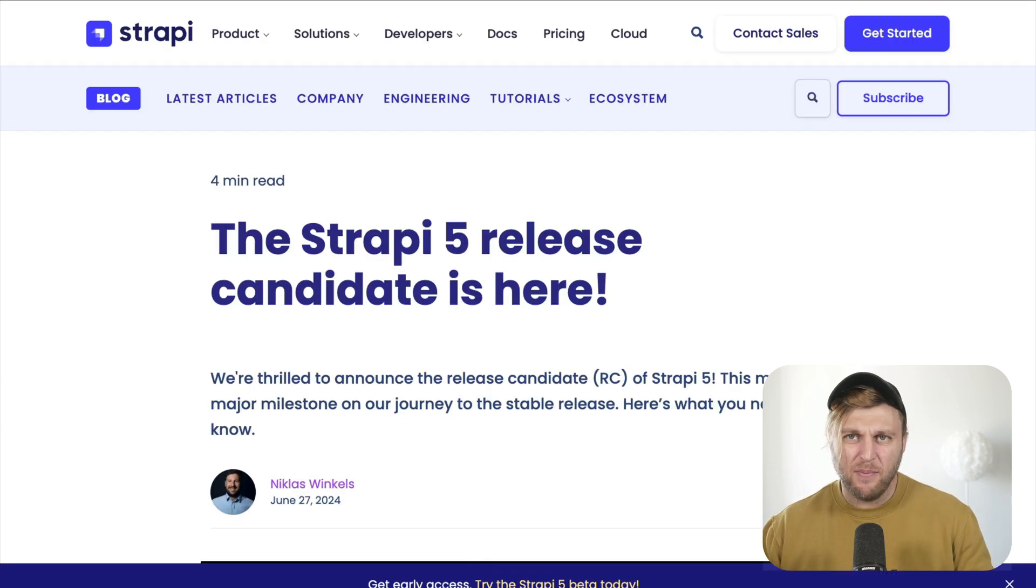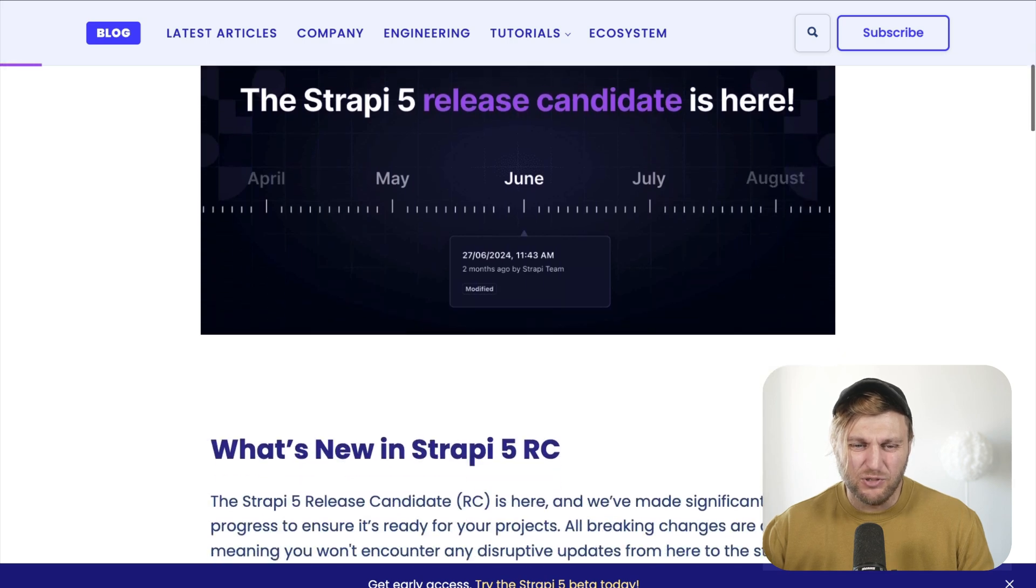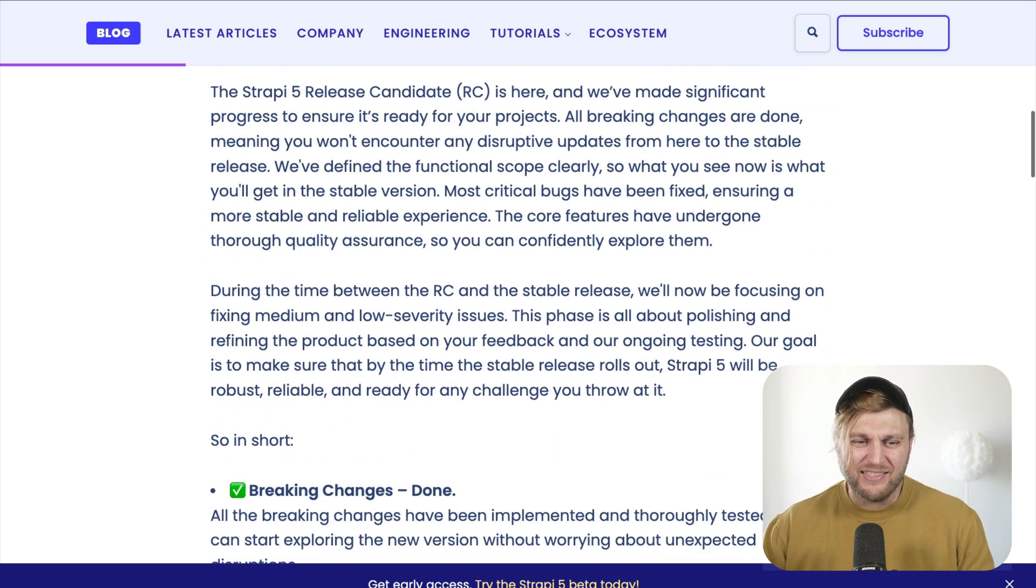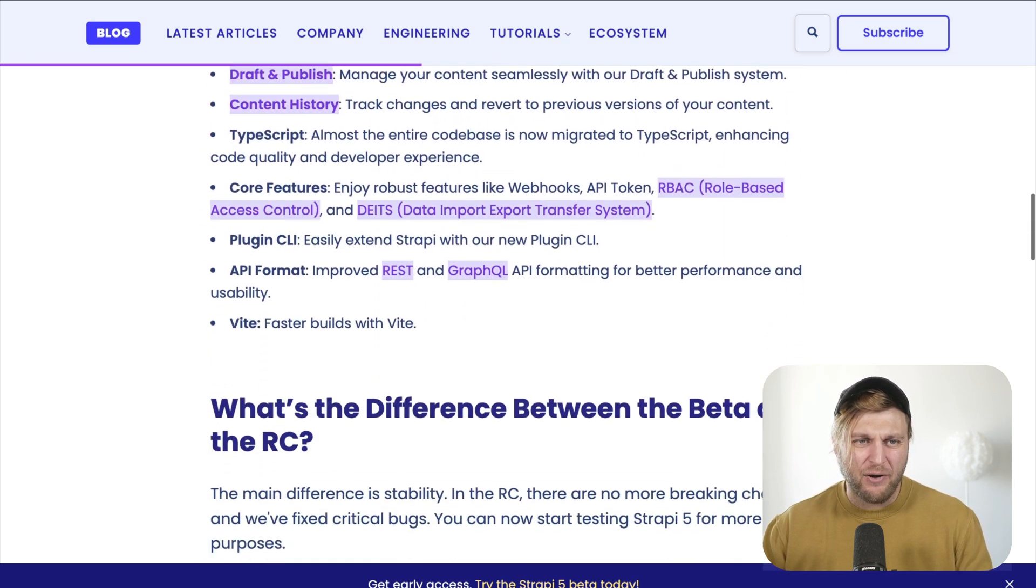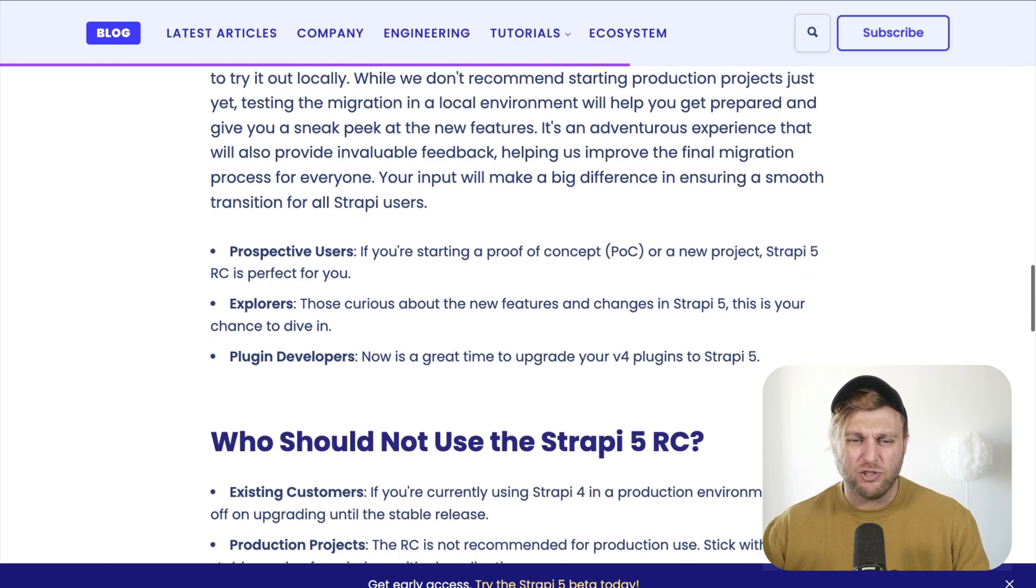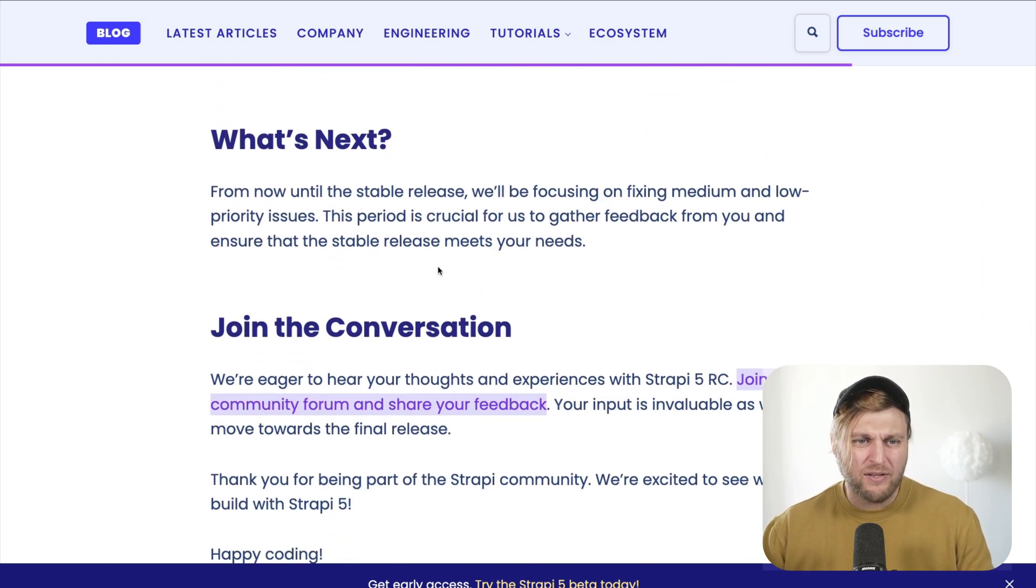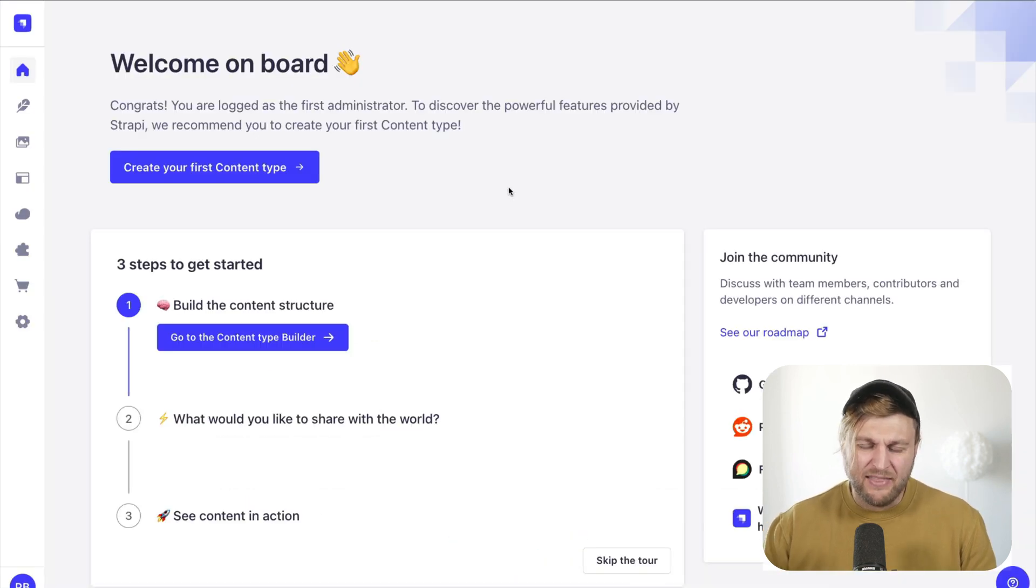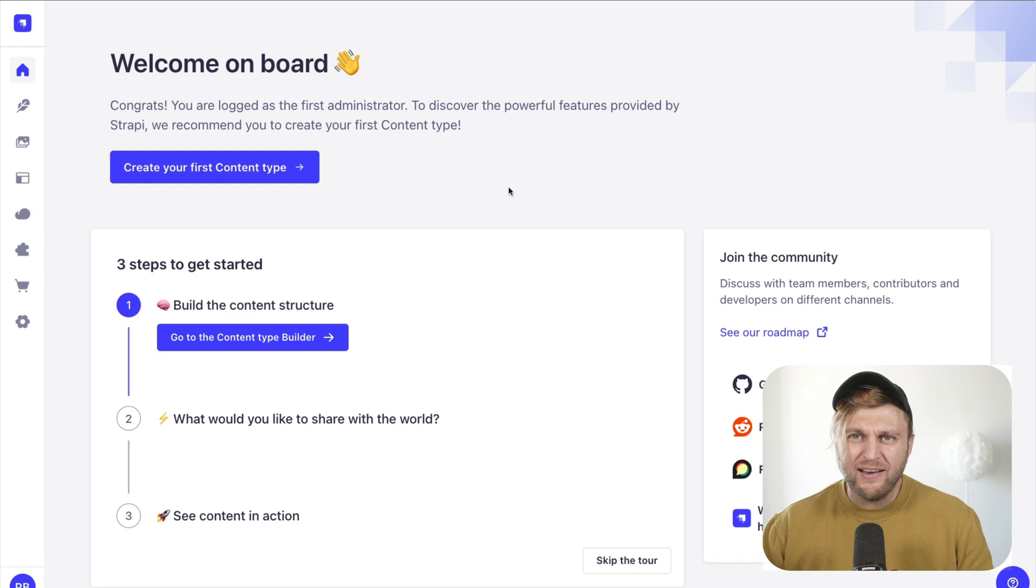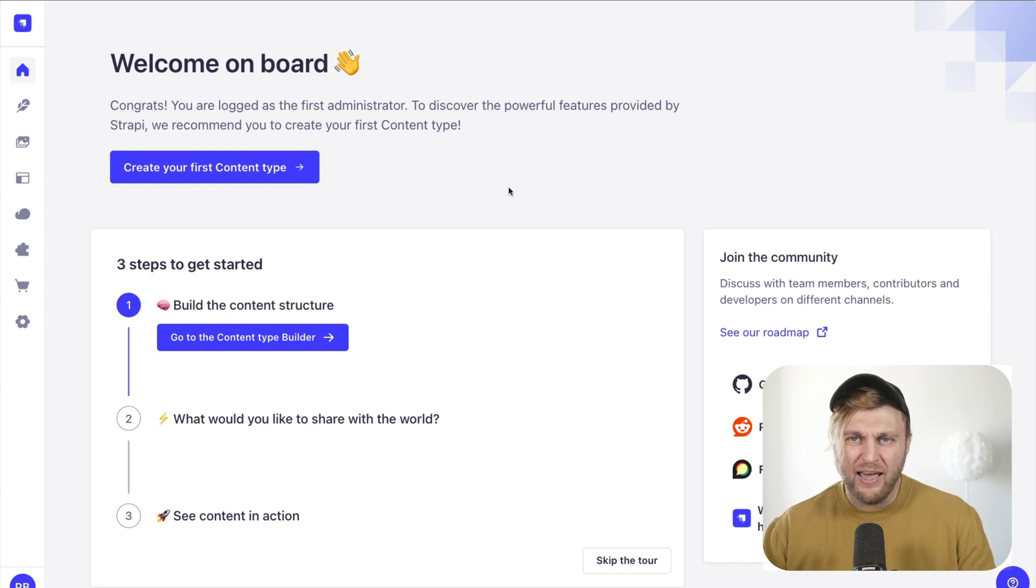What's awesome about this project is this demo is using Strapi 5 Release Candidate. You can learn more about it in this blog post, which I'll make sure to link in the description. But more importantly, whatever you learn here in regards to authenticating your account with a social provider, this works the same way in Strapi 4 as well.